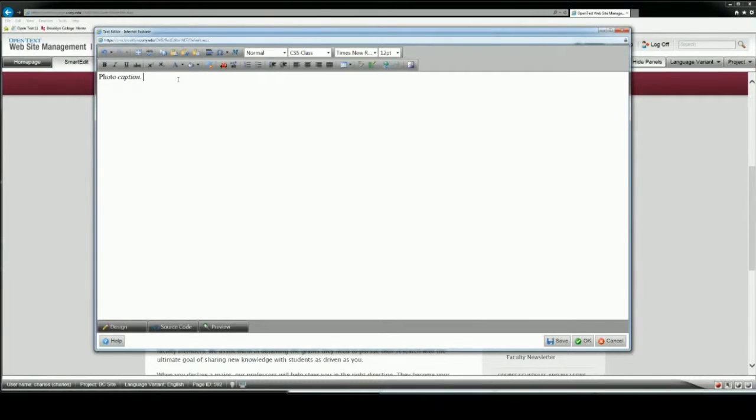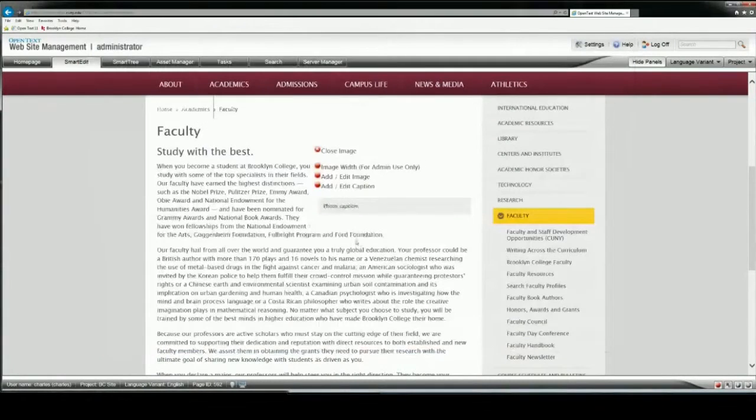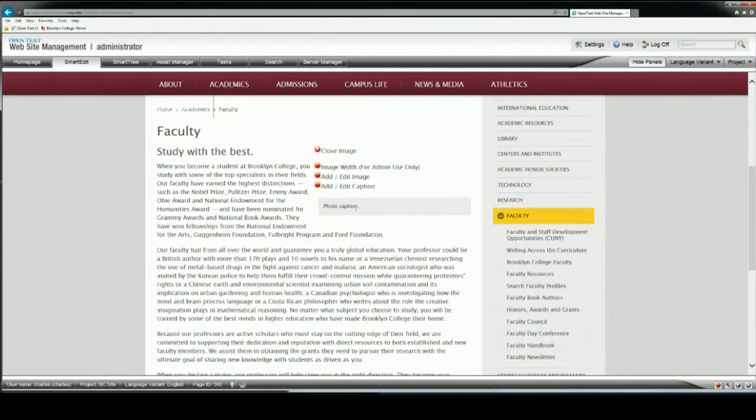However, captions aren't really appropriate for headings and other types of text content like bulletin lists. It should be just something that explains what the photo is. So when I say OK, this will refresh and we'll see the photo caption actually display in the gray bar.